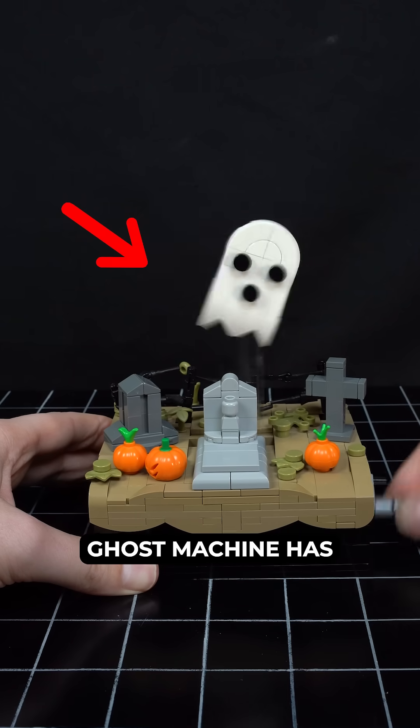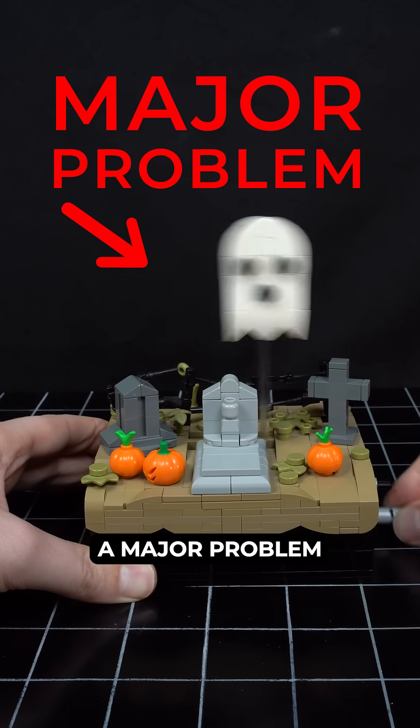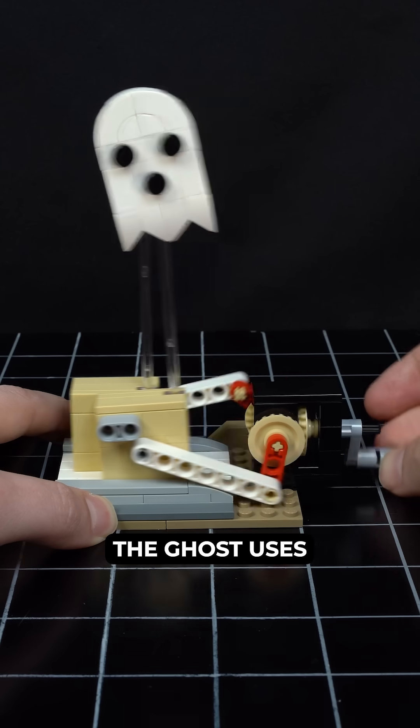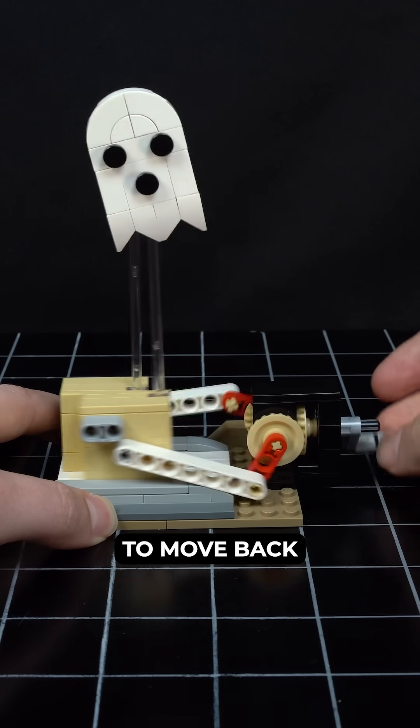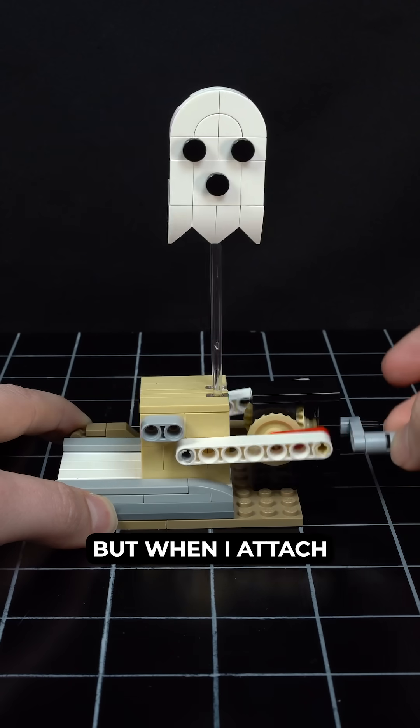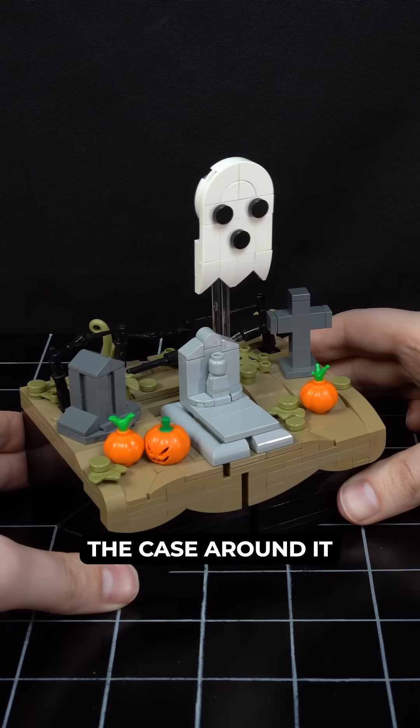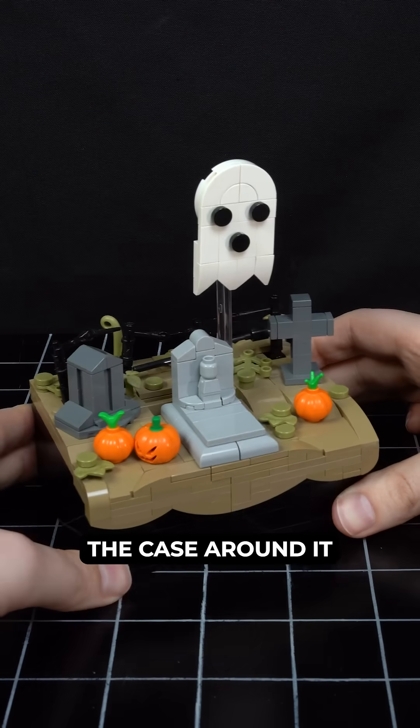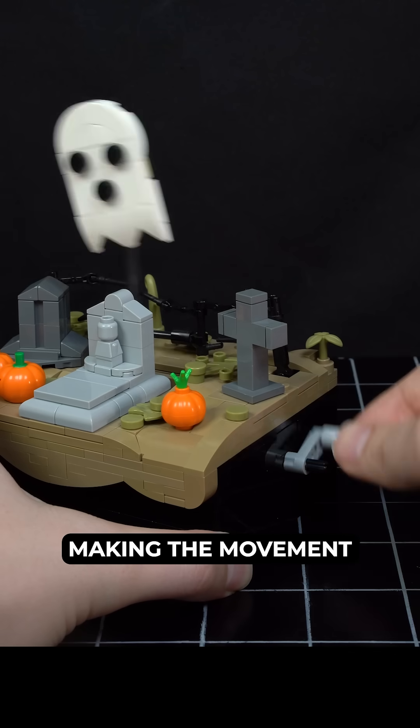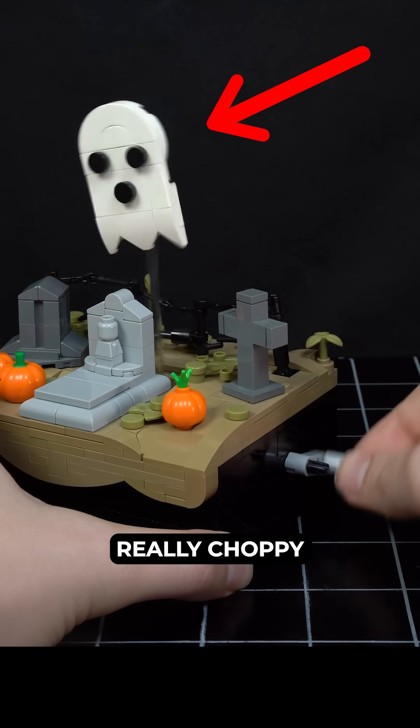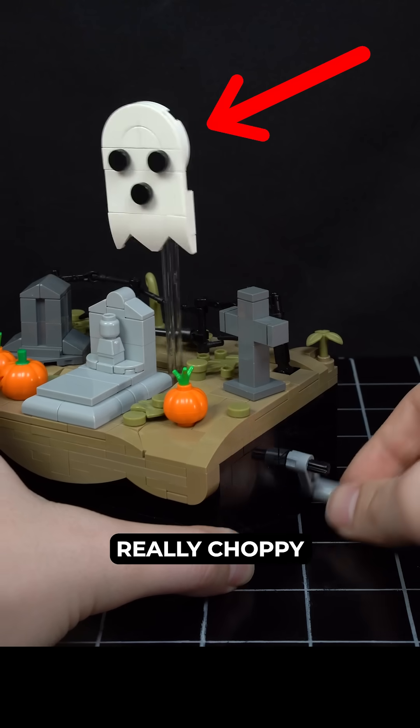My LEGO Ghost Machine has a major problem. The Ghost uses this simple mechanism to move back and forth, but when I attach the case around it, it becomes really hard to turn, making the movement really choppy.